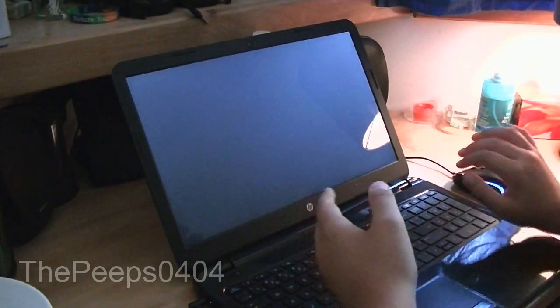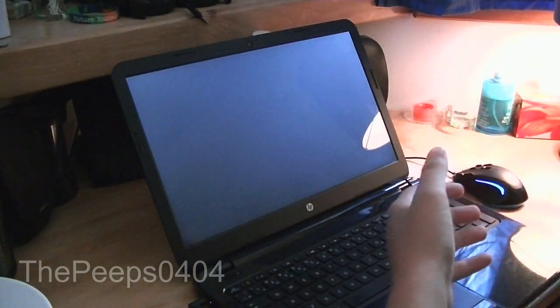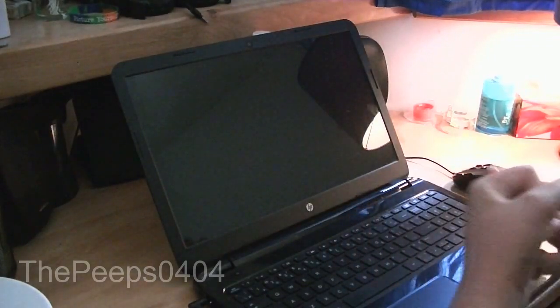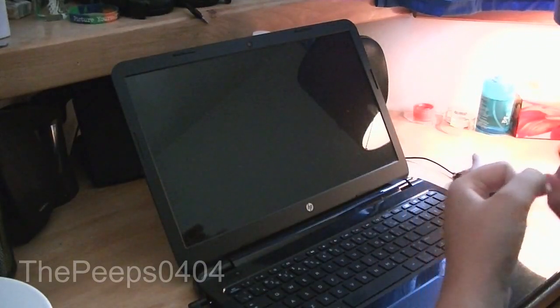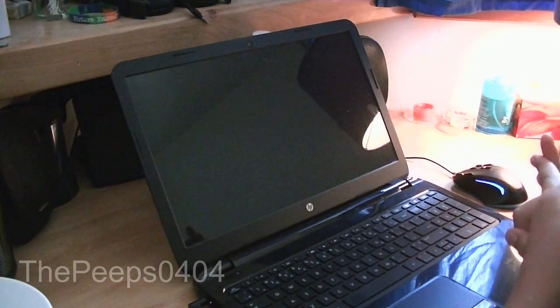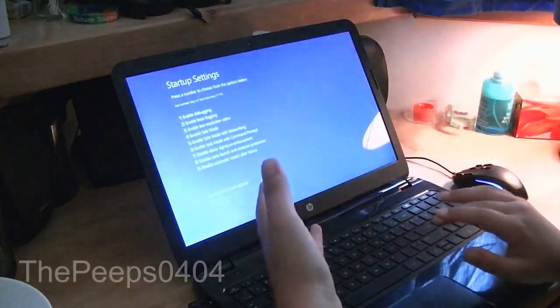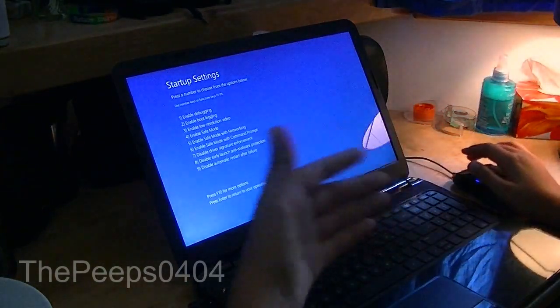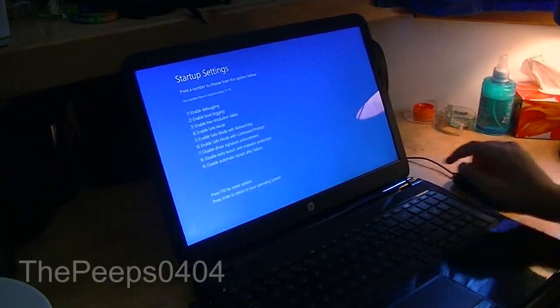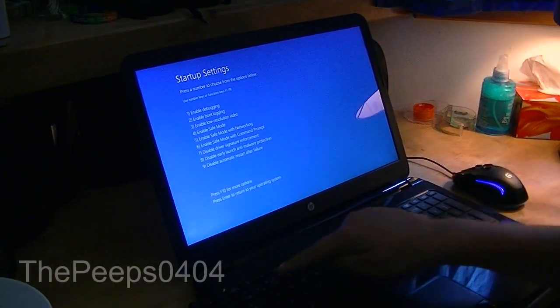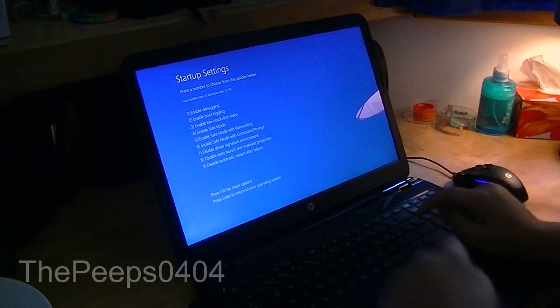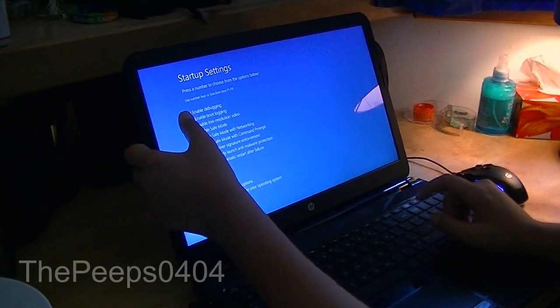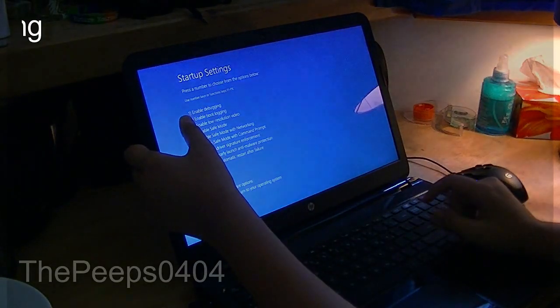Now these settings will allow us into debugging mode, safe mode, and a lot of other options that we couldn't access otherwise. So here we have using the function keys at the very top of your keyboard, we can use F1 for debugging, F2 for boot logging.